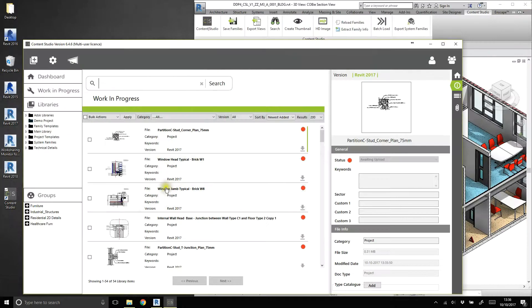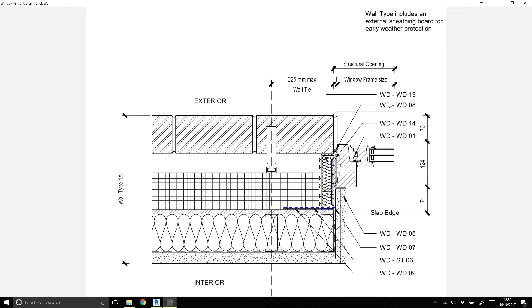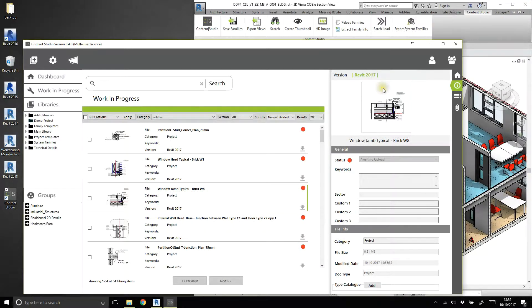This simple but powerful tool extends the browsing capabilities of Content Studio far beyond those achievable using Windows Explorer thumbnail previews.